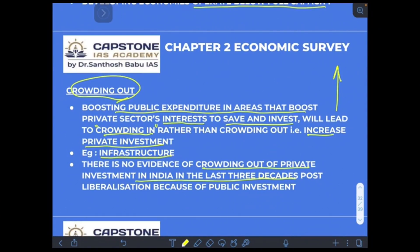There is no evidence of crowding out of private investment in India in the last three decades post-liberalization because of public investment. It isn't that simple. Stay tuned with Capstone IAS Academy for more such useful videos.